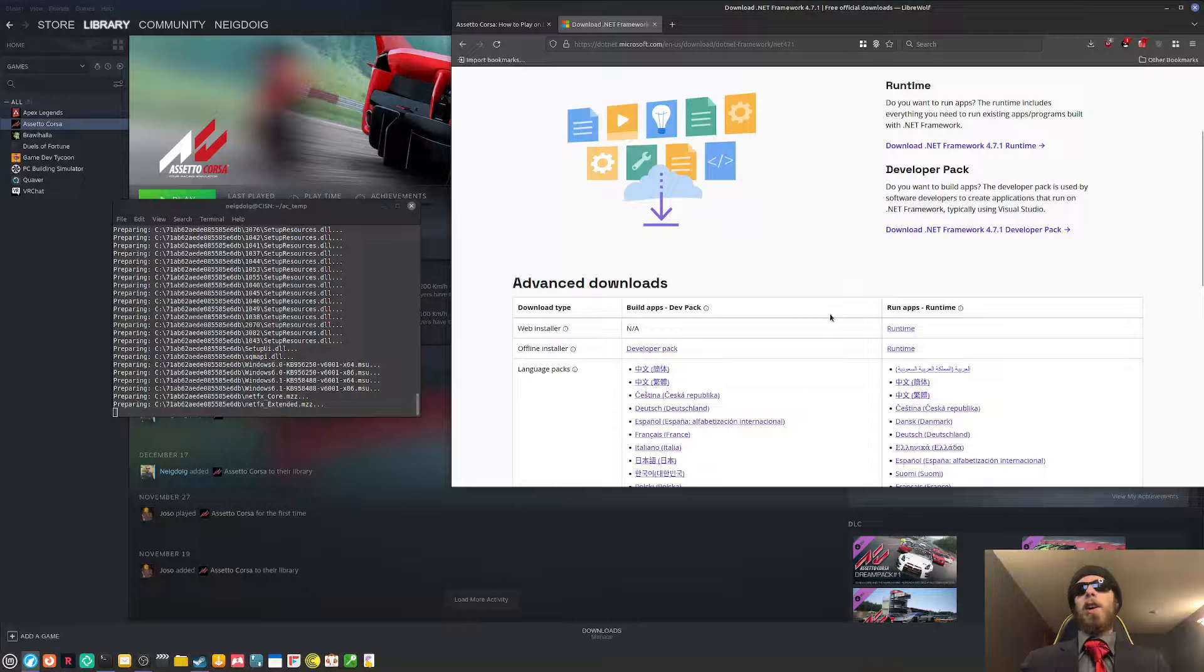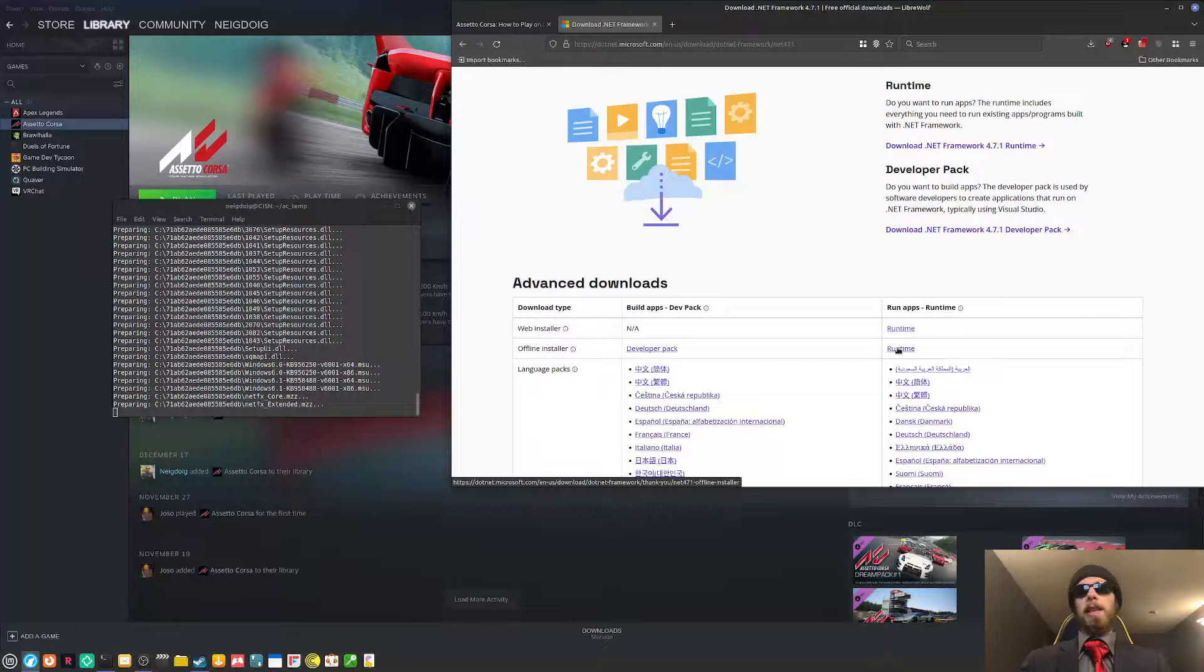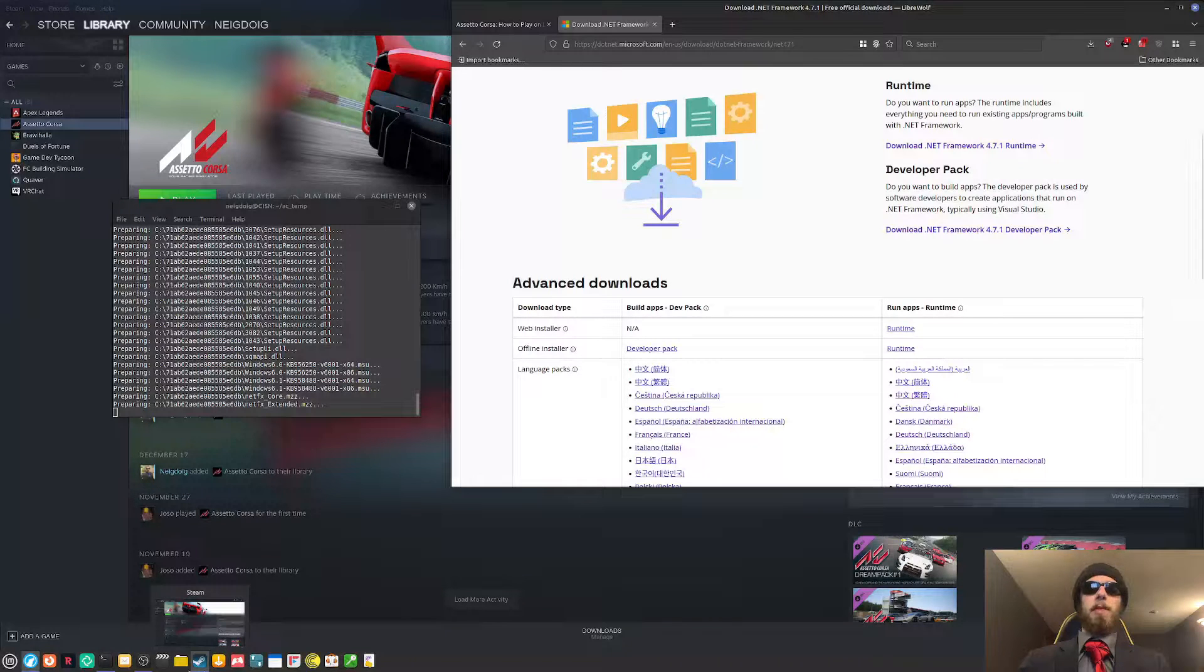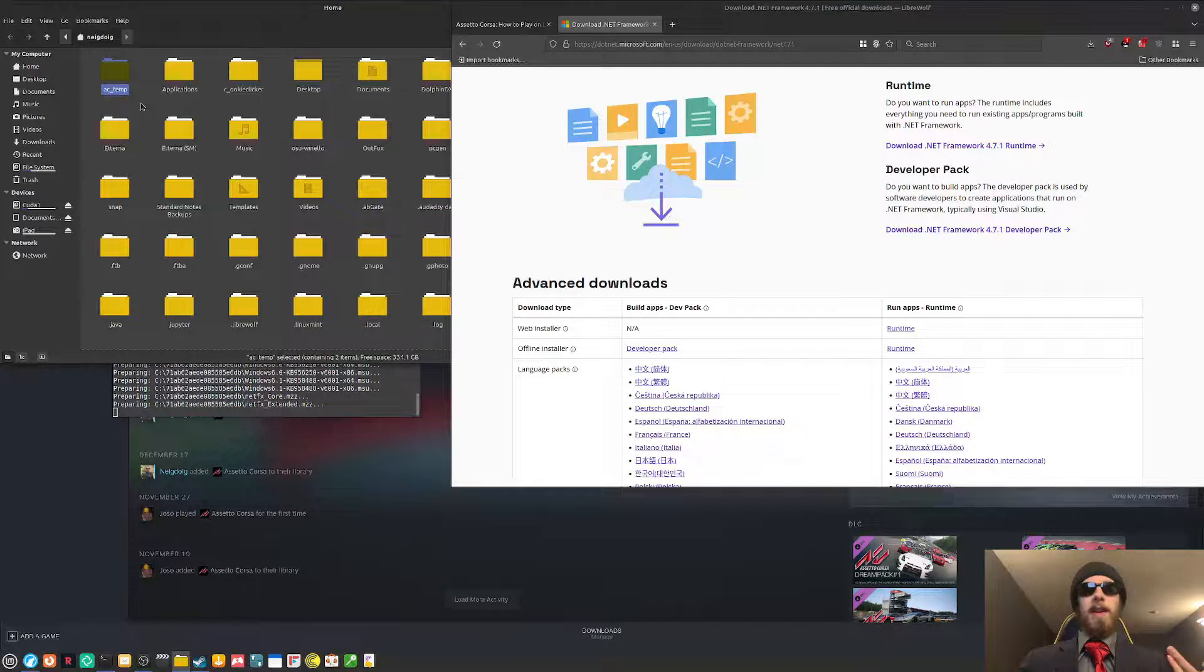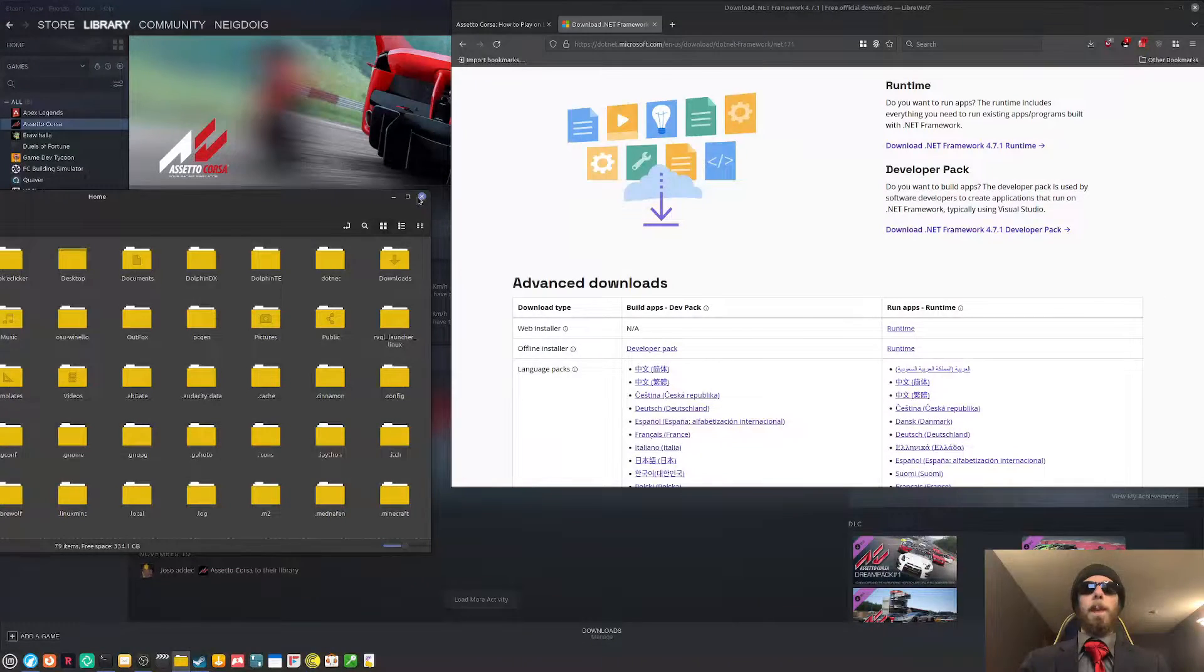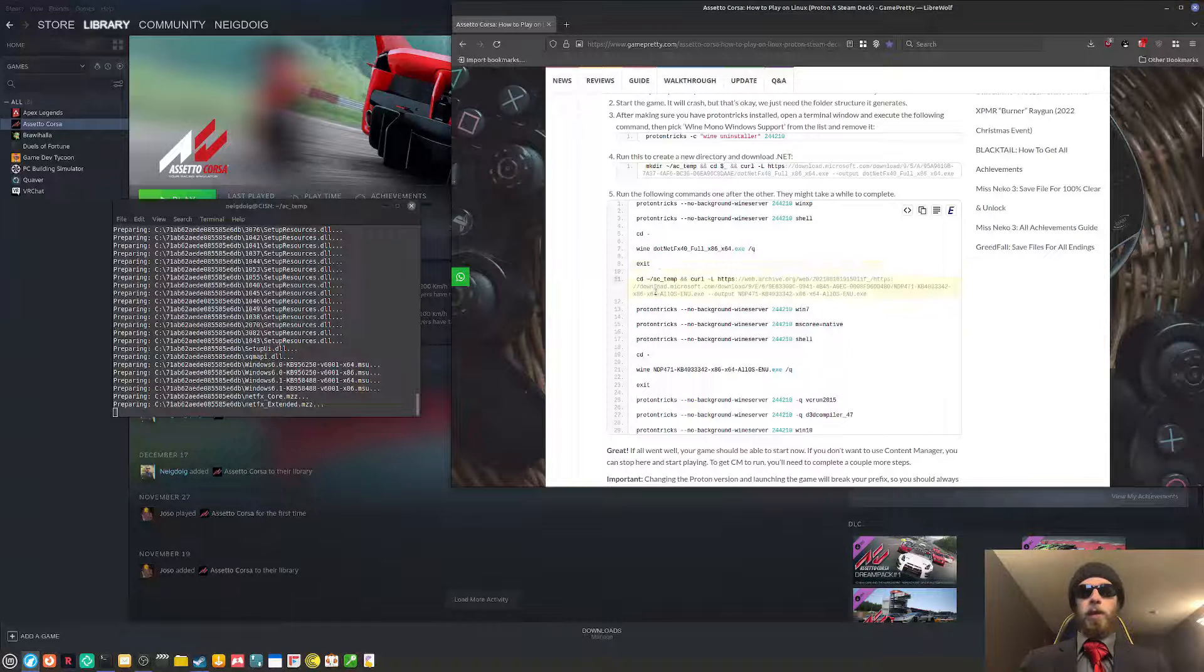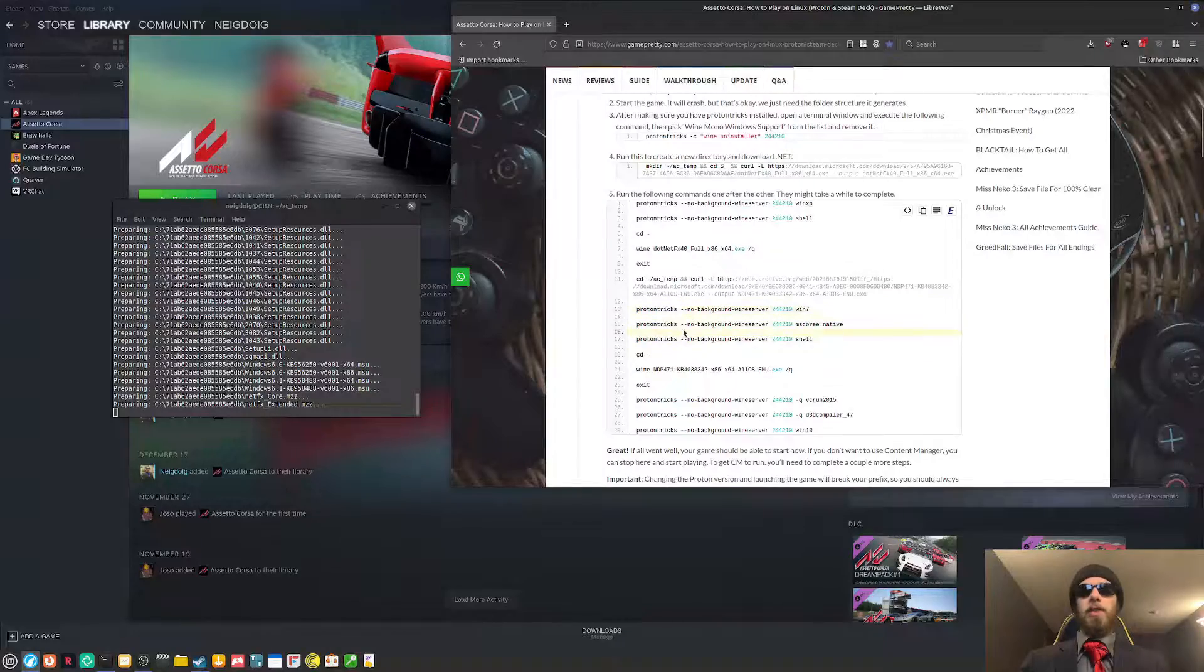Now, I already have the runtime offline installer. So that's all you need. Click that, and then you'll be able to place it into your ac temp file. Again, you'll need to place it right here. You have created this file in your home directory. So just place it in there, and you should be good to go. And you will need to do the same process after you install dotnet 4.0 with dotnet 4.7.1.